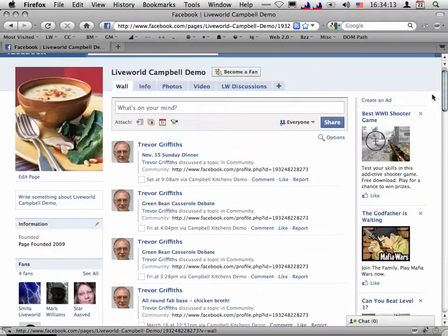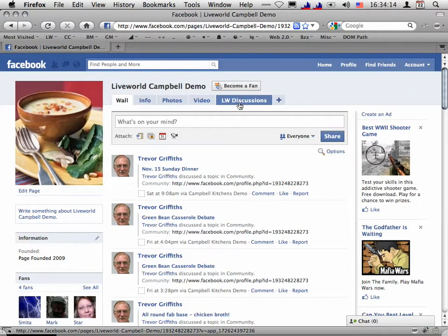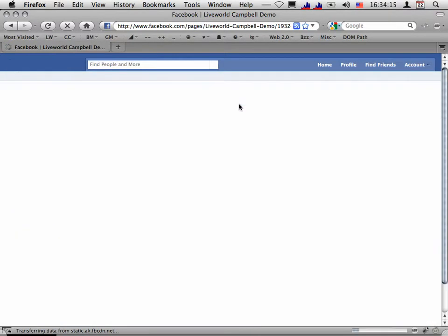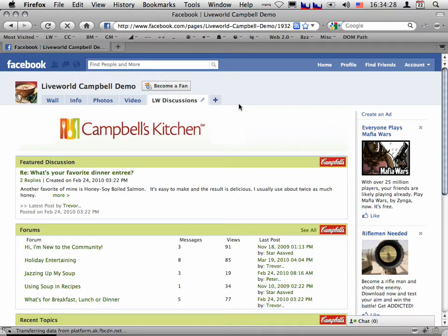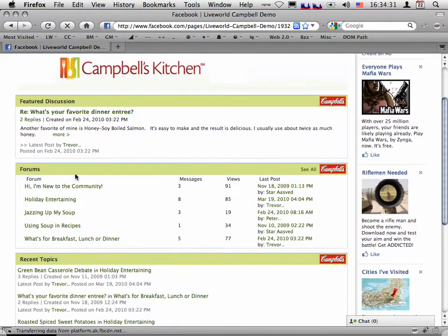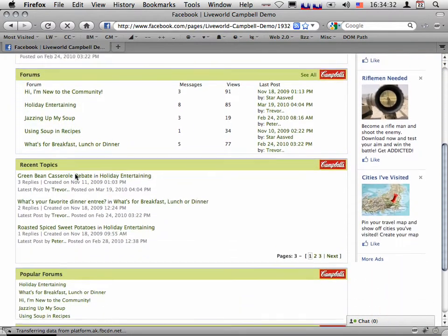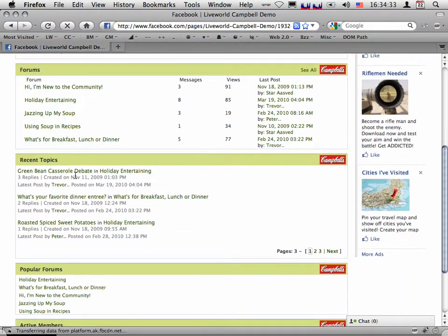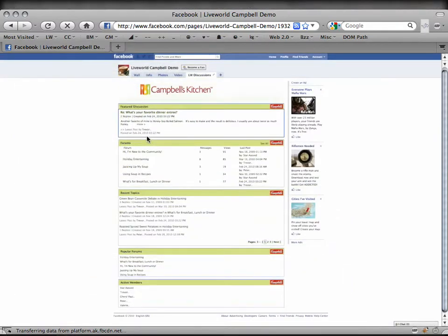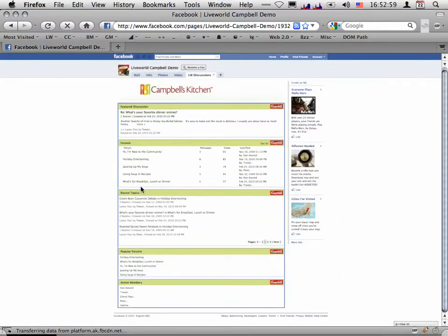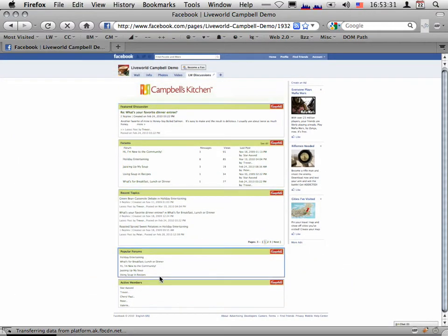This is a LiveWorld Forums for Facebook application as a Facebook member would see it. We're at the top page of the LiveWorld Forum app. This page is made up of a set of forum components, such as featured discussions, forum lists, recent topics, popular forums, and active members.